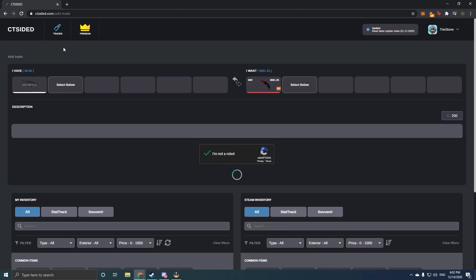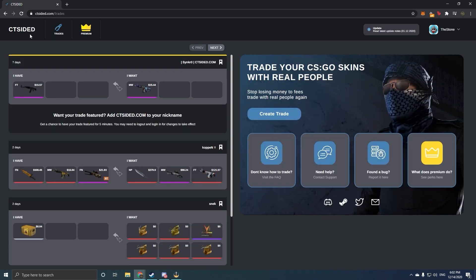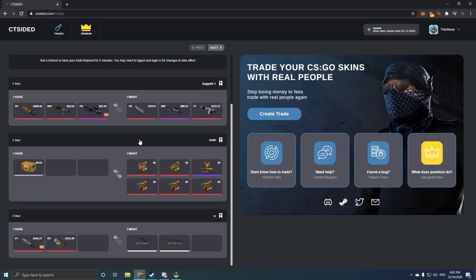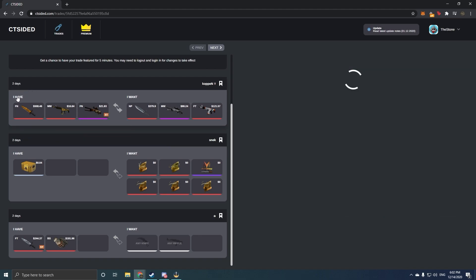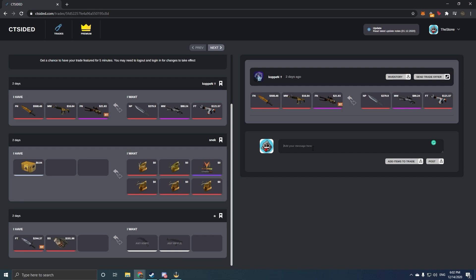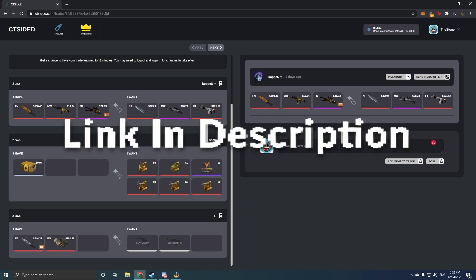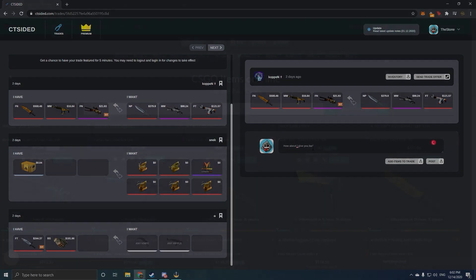If you don't want to post a trade, you can simply just go and search up all of the trades that you actually want. So once again, if you want to find the best trade deals ever, go check out ctsided.com in the description below. Once again, thank you so much for sponsoring this video CTSided, and let's get into this video.